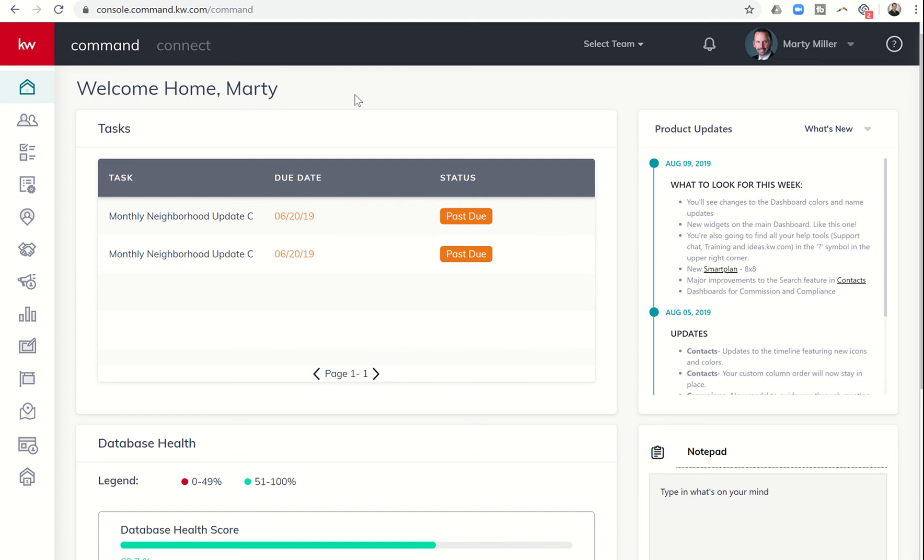Good morning Keller Williams and welcome back to the Command 66 Day Challenge 2.0 Day 41. This is Marty Miller coming to you from Houston, Texas.